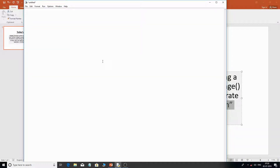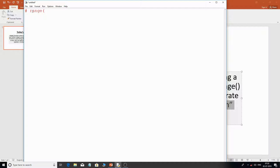I'll use a comment here for the explanation part — that's the hash symbol, which means it's a comment and not part of the program; the interpreter will simply ignore these lines. The range function basically has three arguments: start, end, and increment or decrement.